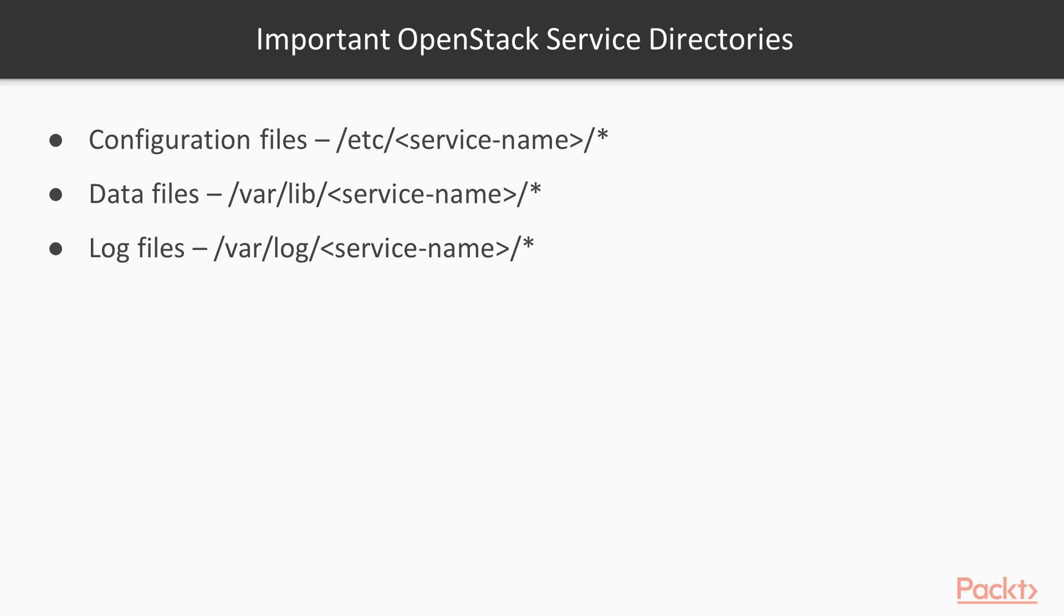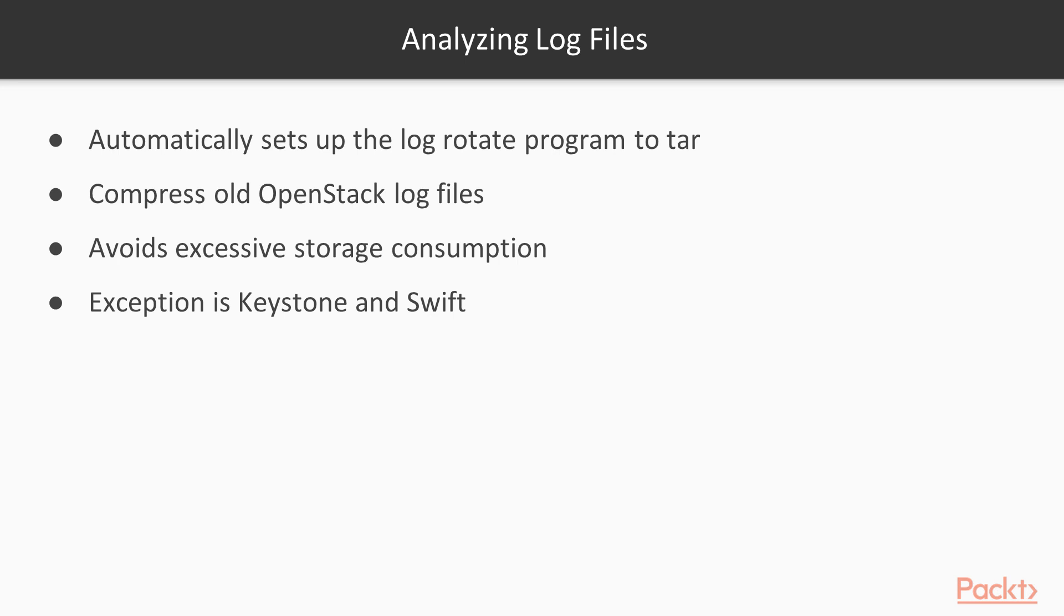Next, we will look at important OpenStack service directories. When an OpenStack infrastructure engineer installs a brand new service in an OpenStack environment, the OpenStack services package will most likely use these directories by default. As discussed in the previous section, OpenStack services write log files in this location. The OpenStack service operating system packages automatically set up the log rotate program to tar and compress old OpenStack log files, thus avoiding excessive storage consumption. The exception to this default log directory is Keystone and Swift.